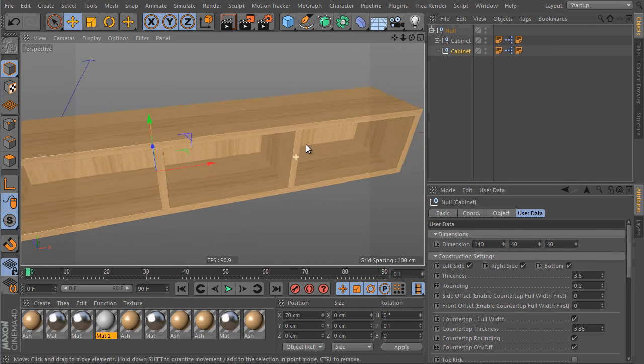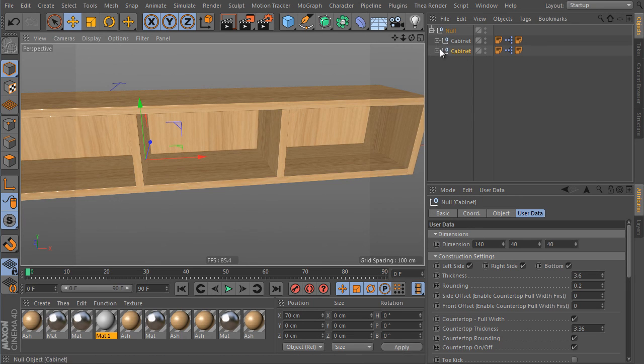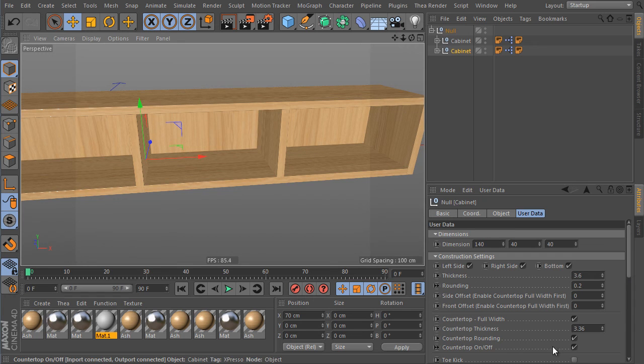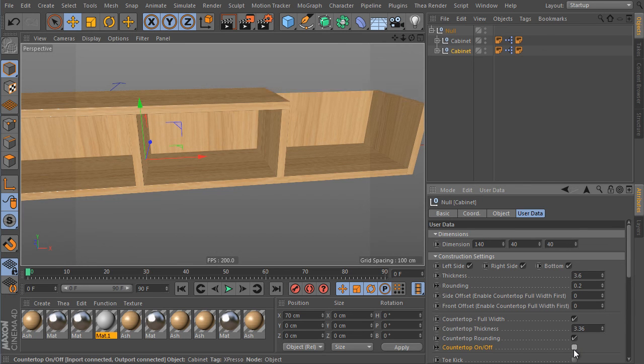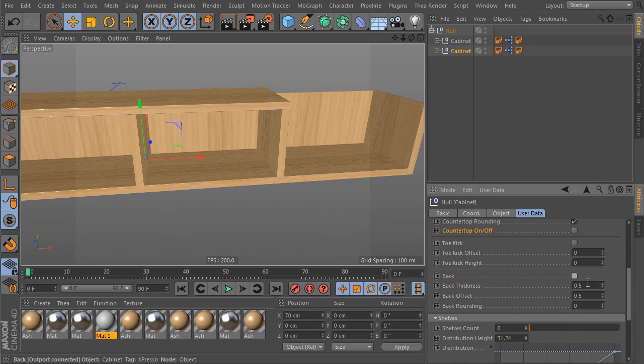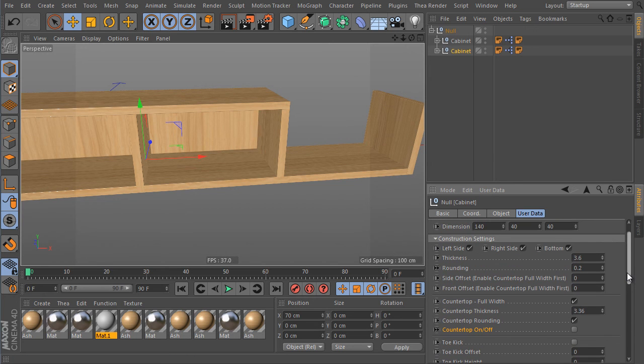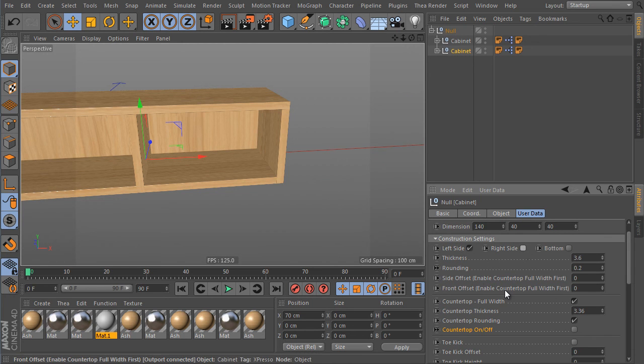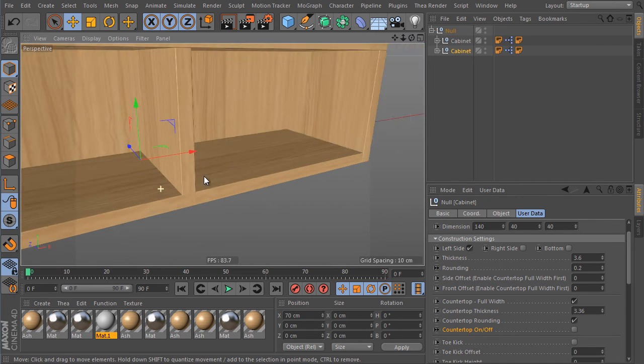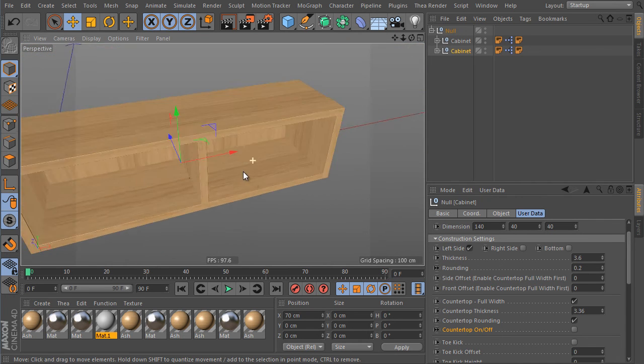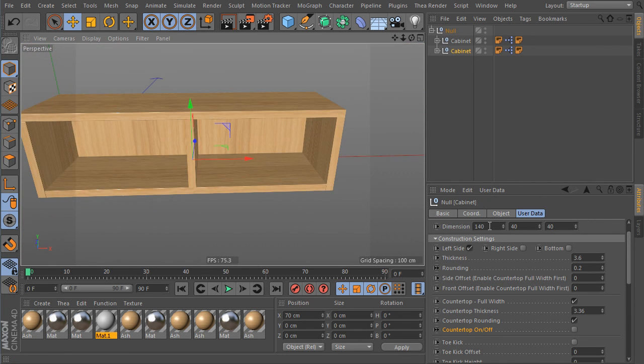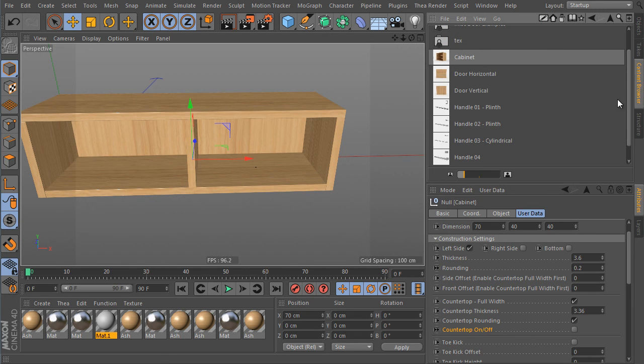But we don't actually need the countertop. So we can turn off the option here. We don't need the back as well. And we don't need the bottom desk either. And we can turn off the right side as well. I forgot, adjust the width of the object. I totally forgot. Sorry. 70. Perfect. Done.